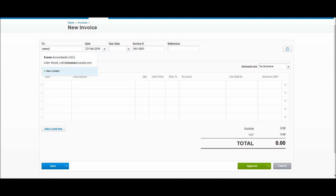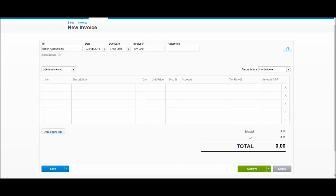Essex Accountants—the date is the 23rd of February today. If you remember, we put the terms in as 15 days. If you have different payment days for different customers, you'll just have to edit that on each customer account, as it will save you editing that every time you raise an invoice. We have our 15 days there already done automatically.